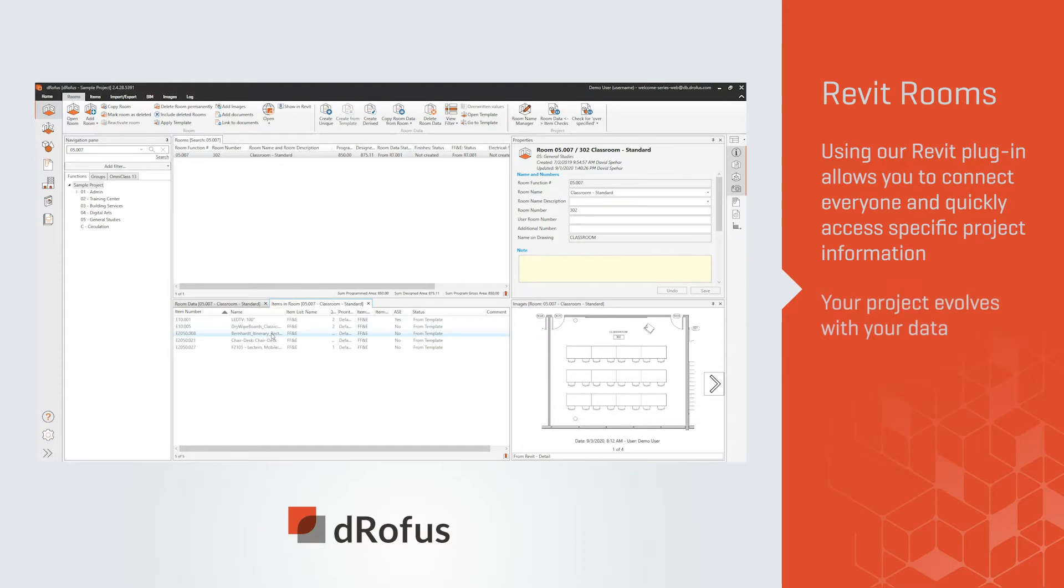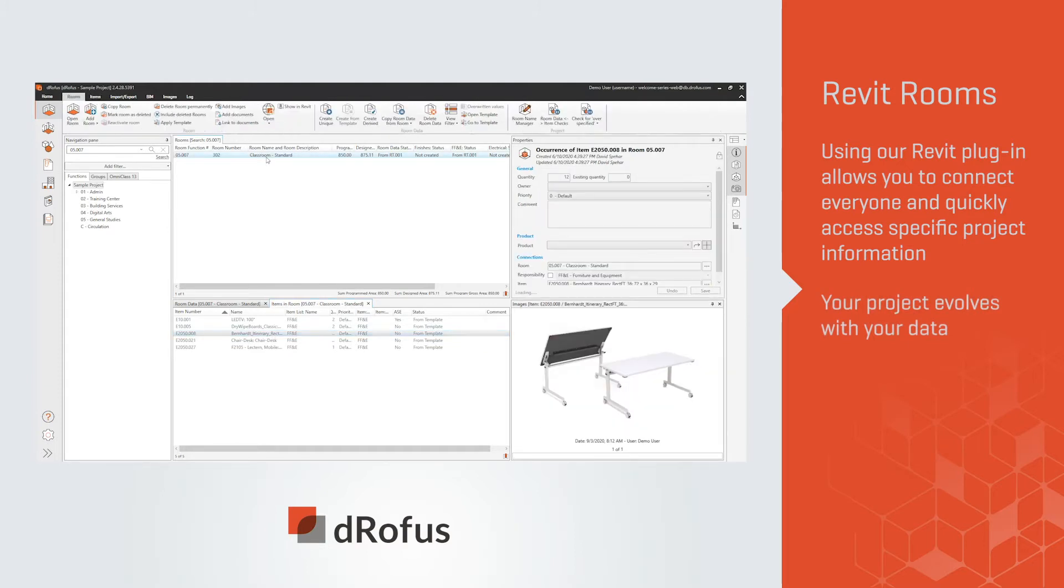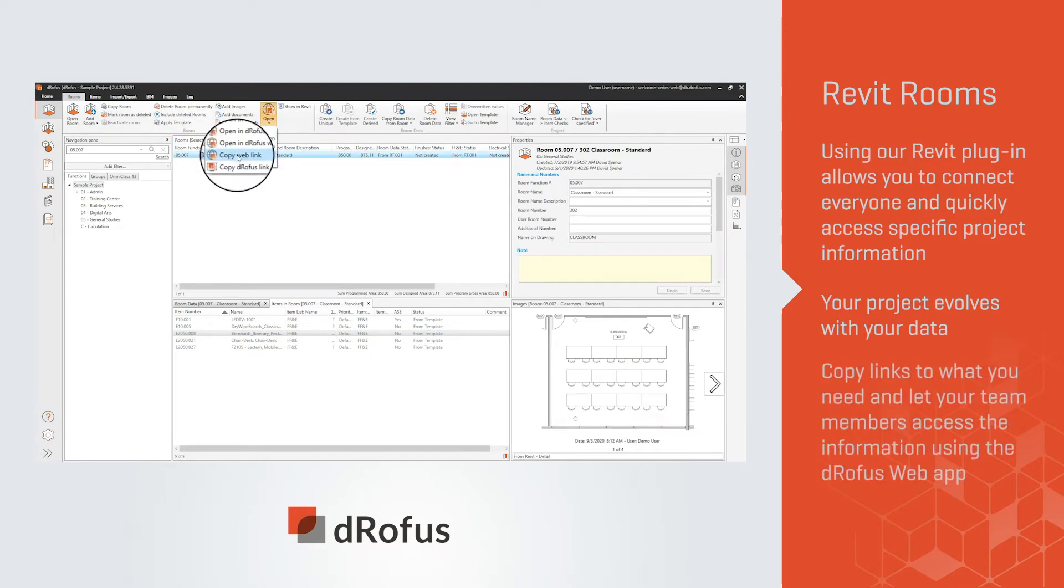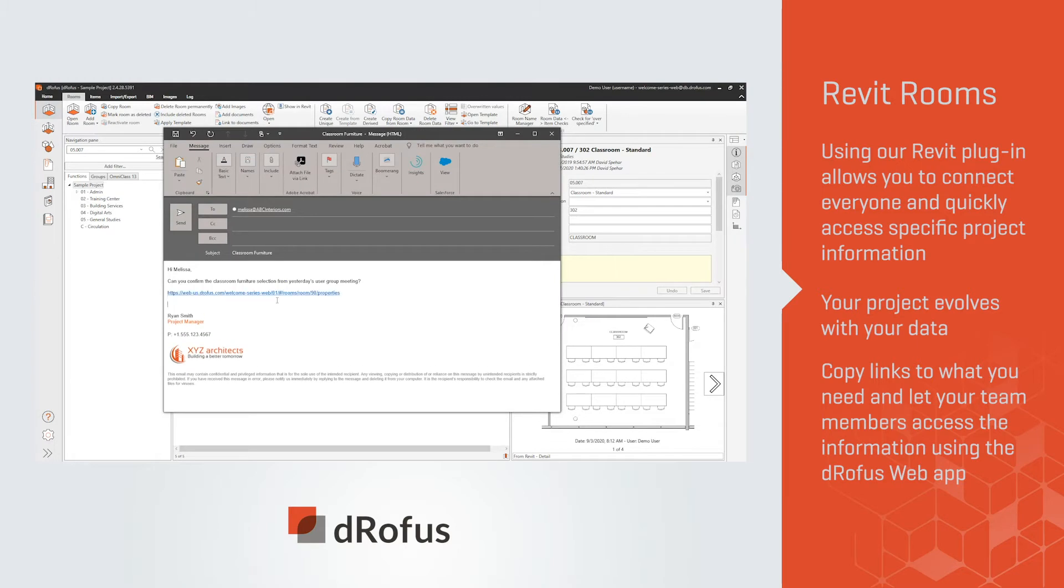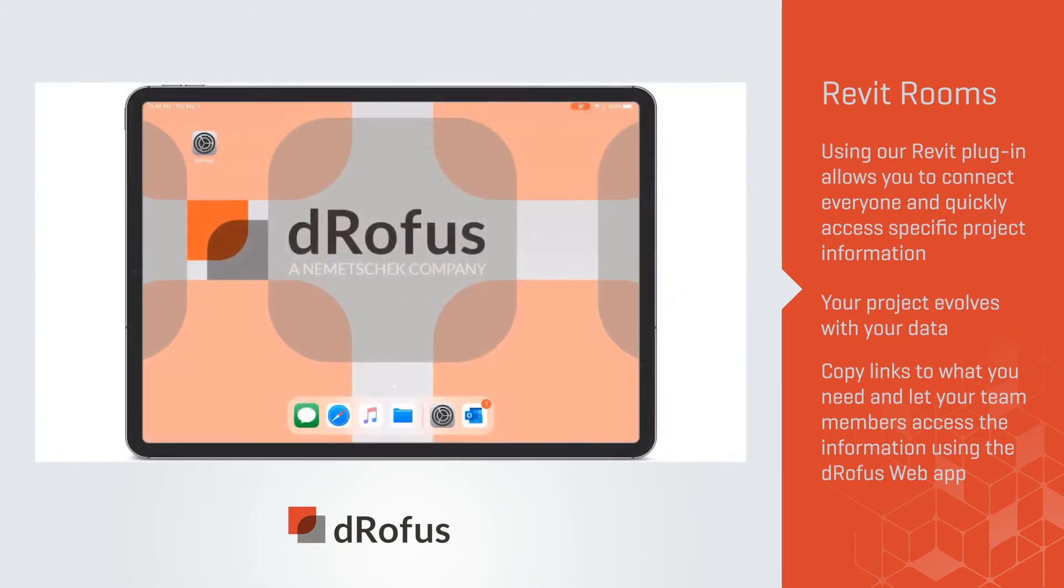As your project evolves, so does your data. Do you have a specific issue that needs to be resolved by someone else? Simply copy a link to what you need and let your team members access the information using the dRofus web app.